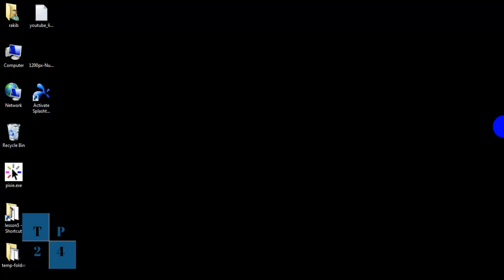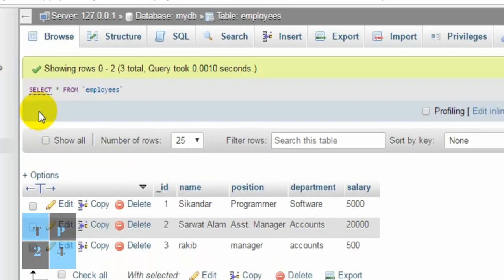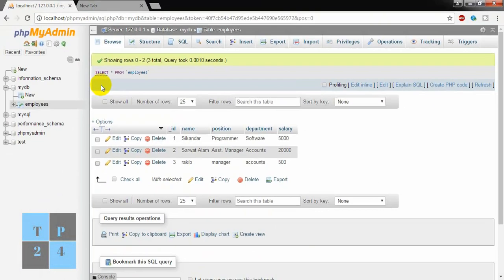Before going to our main topic, let's check our working setup. I opened XAMPP and started Apache server and MySQL server. I opened phpMyAdmin MySQL here.